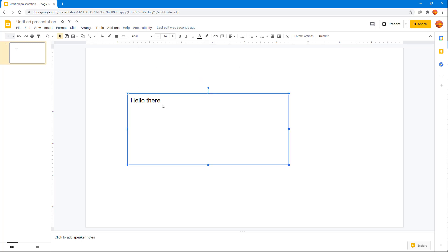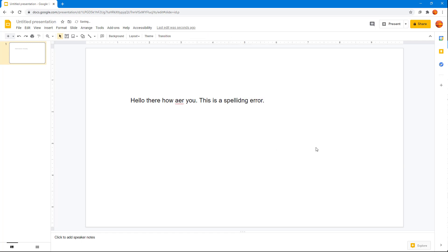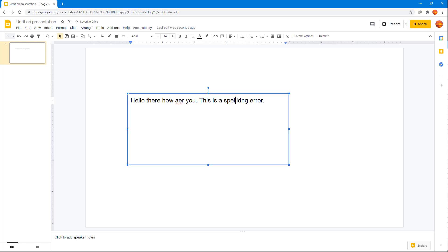Now what I'm going to do is I'm going to purposefully make a spelling error. So I'm just going to say 'Hello there, how are you,' right here, just like this. And 'this is a spelling error,' just like this. So there you go, there's a spelling error right here.